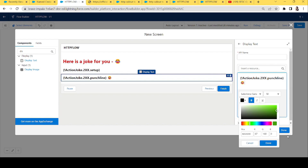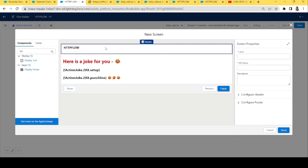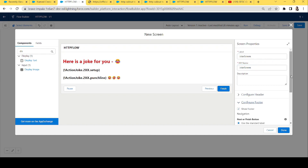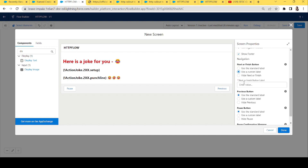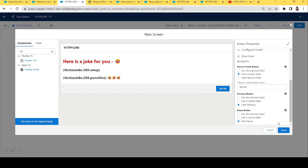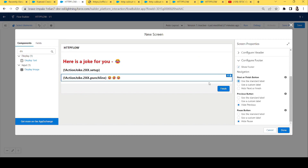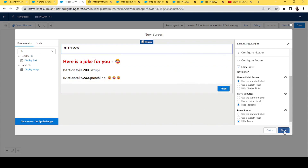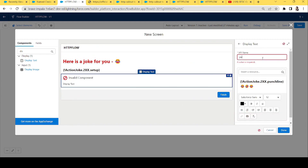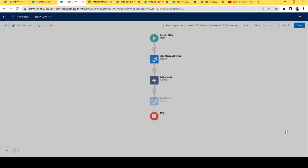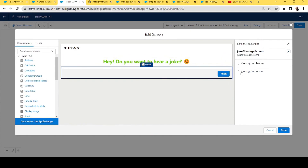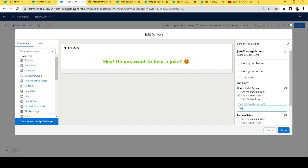We add some smileys because that's the best part — we want the user to smile. We set the screen properties, hide the Pause and Previous buttons, and go back to the first screen to rename the Finish button to 'Tell Me', so when the user clicks it we tell them a joke. Let's click Done — the flow looks great. Let's save it and debug it.